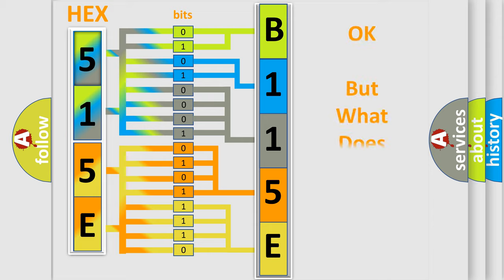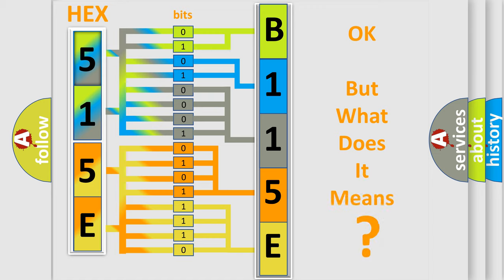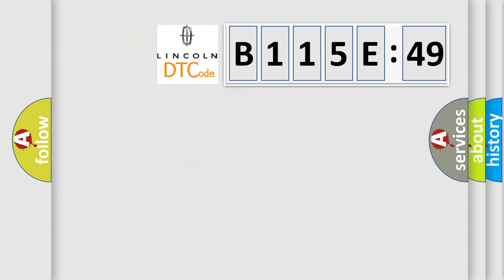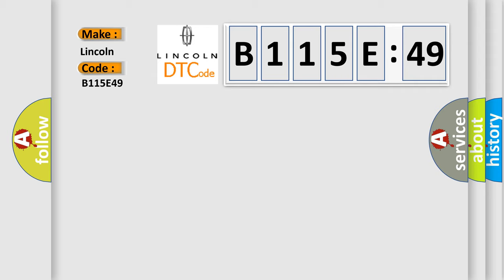We now know in what way the diagnostic tool translates the received information into a more comprehensible format. The number itself does not make sense to us if we cannot assign information about what it actually expresses. So, what does the diagnostic trouble code B115E49 interpret specifically for Lincoln car manufacturers?